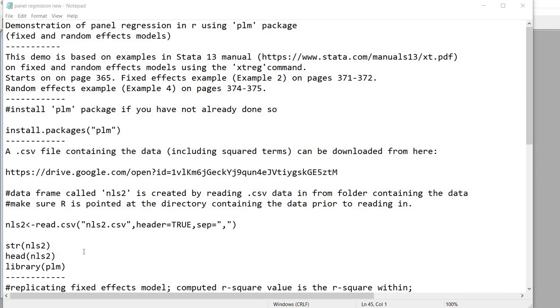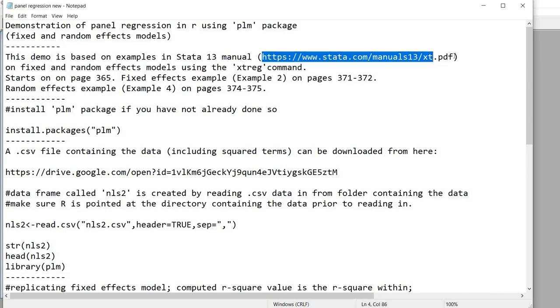This demo is based on examples from the STATA 13 manual which you can access by going to this link right here.